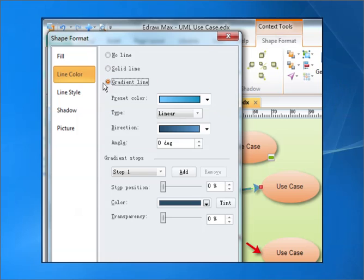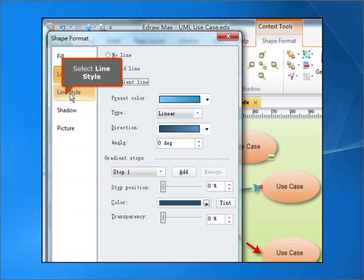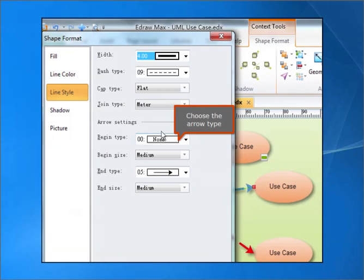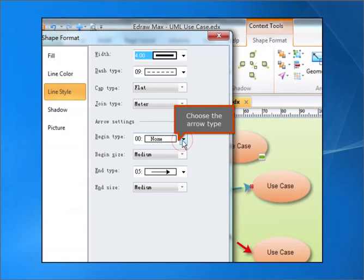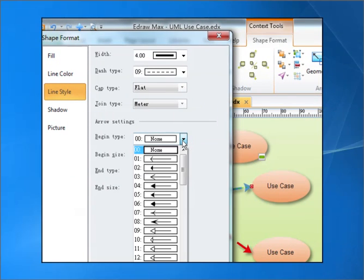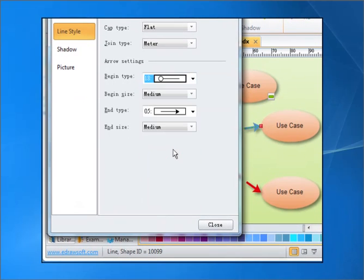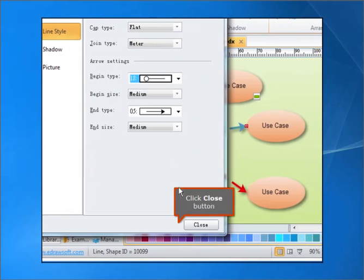Select Line Style. Choose the arrow type. Click the Close button.